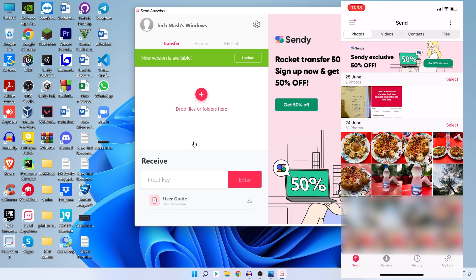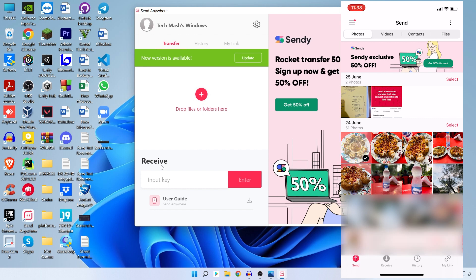So just open Send Anywhere in both your iPhone and in your Windows PC. Then here you can see all of your photos, videos, contacts, files, and everything you can share. The beautiful thing about Send Anywhere is you can send it if you are at home and your PC is at home, or you can also send it to a distant device. All you need to do is you need to have a connection to the internet.